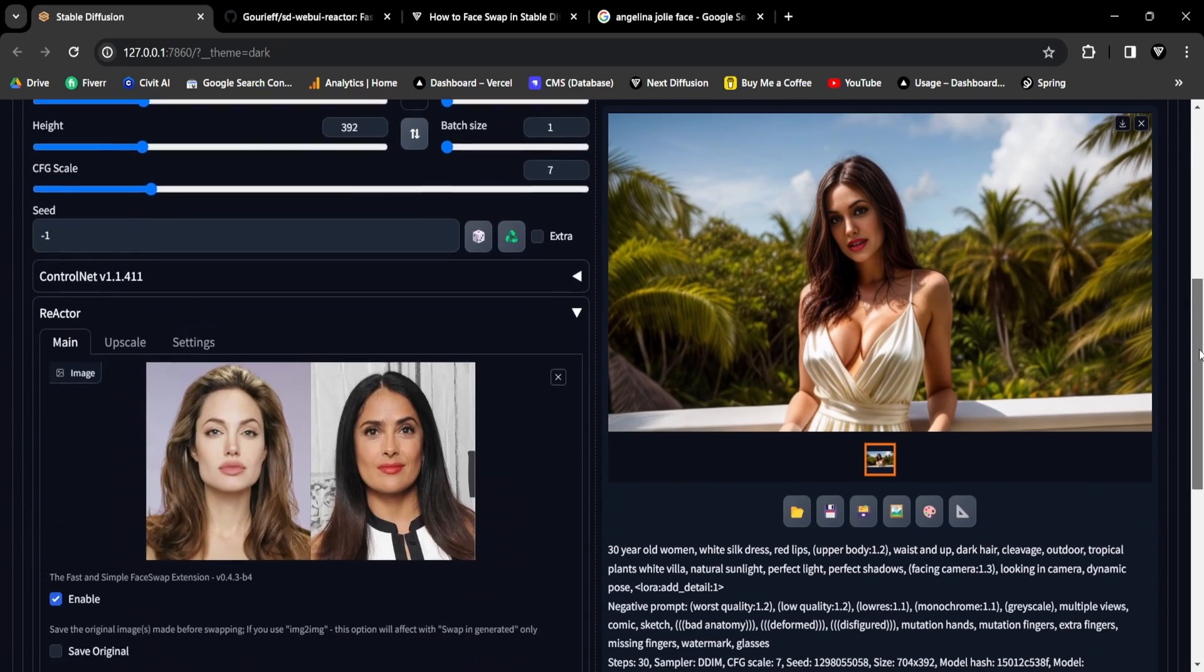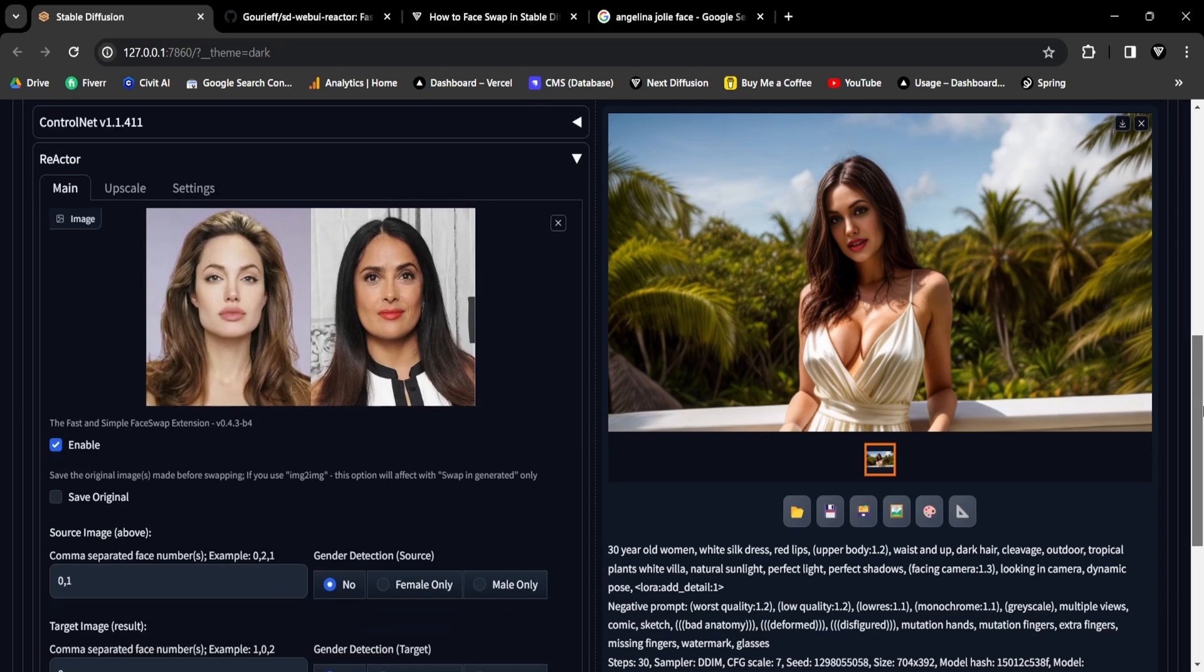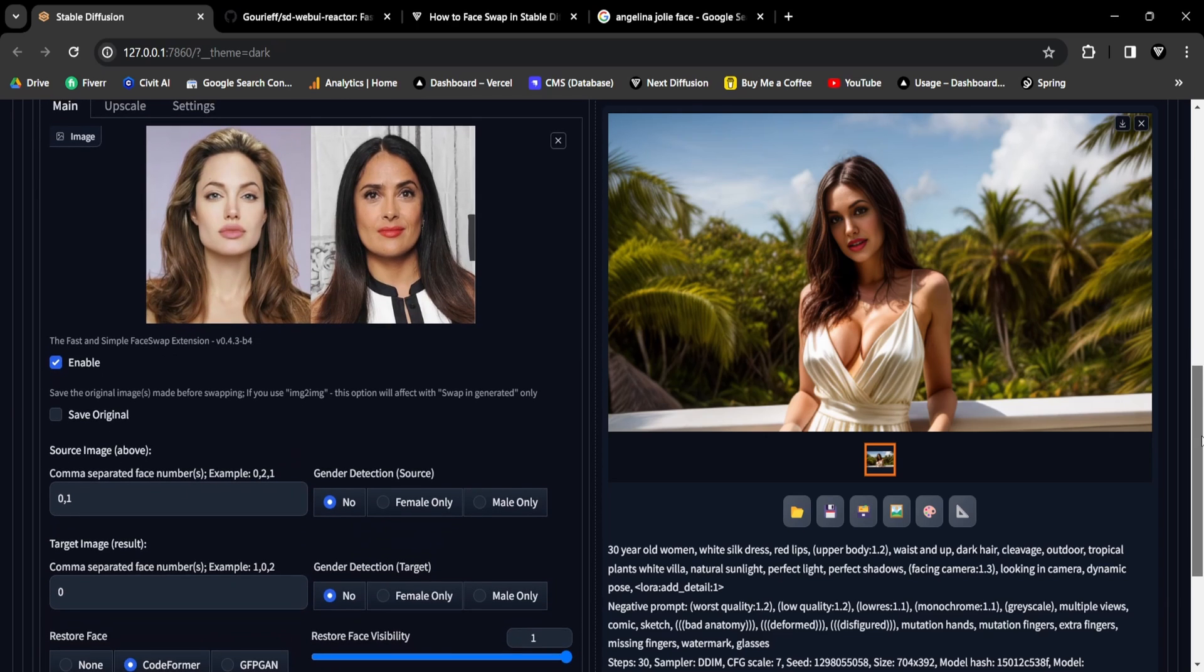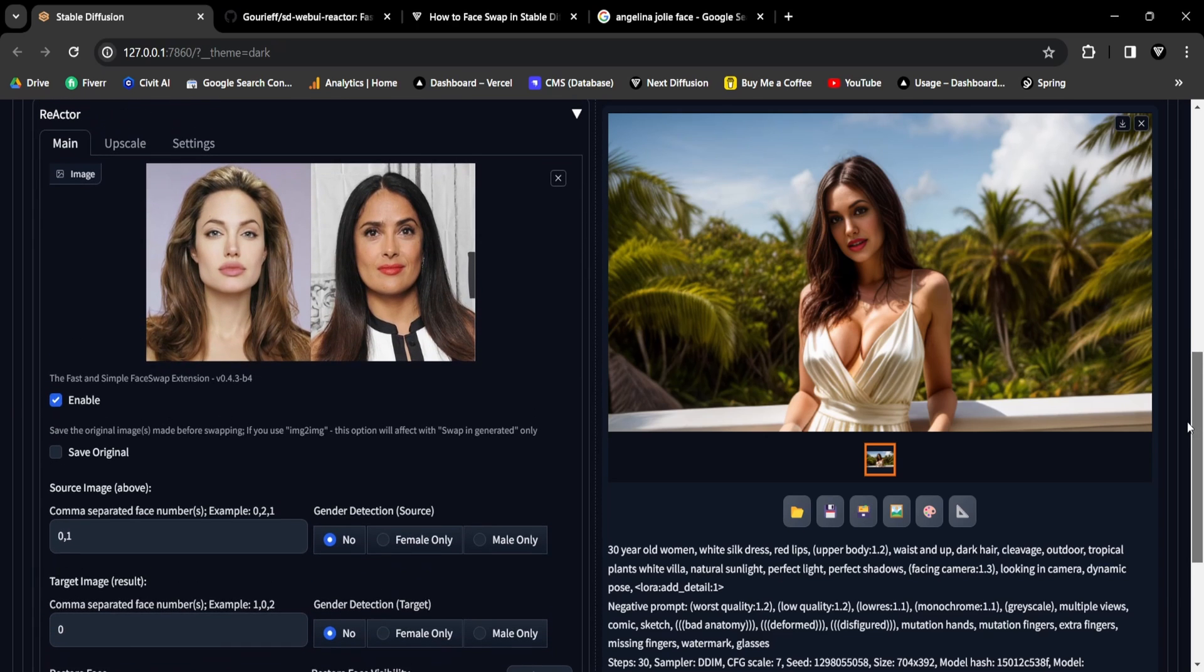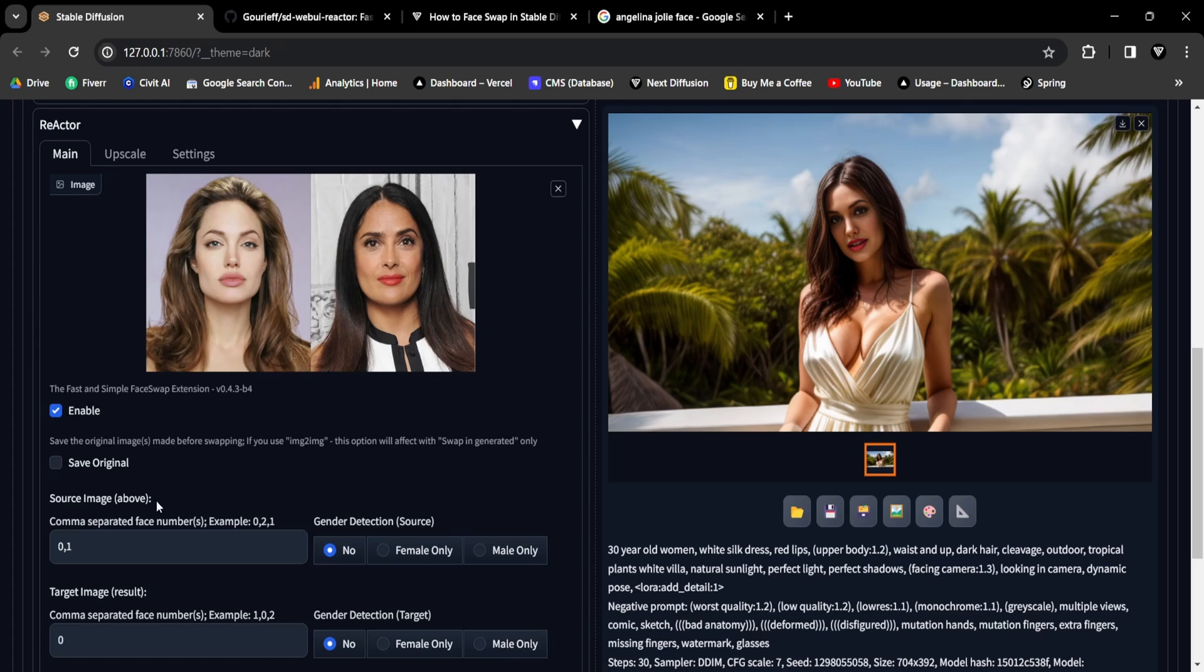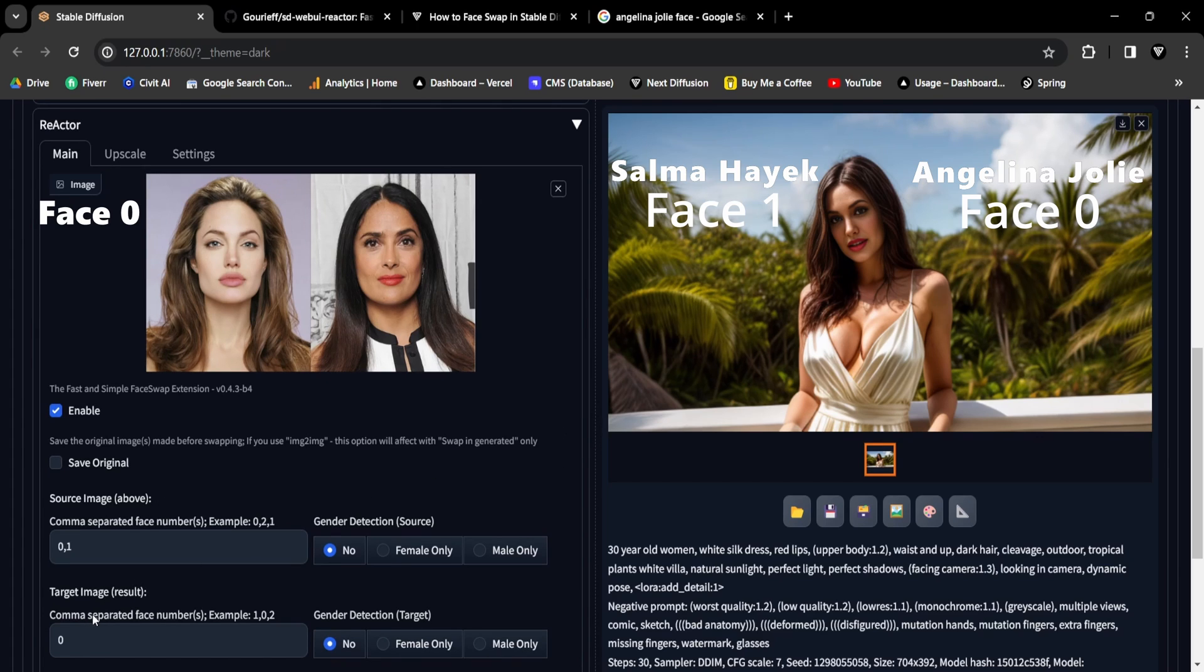The next step involves assigning face numbers to the target image. For example, if I'm creating an image with two women and I desire the one on the right to have Angelina Jolie's face, face number zero, and the one on the left to have Salma Hayek's face, face number one,